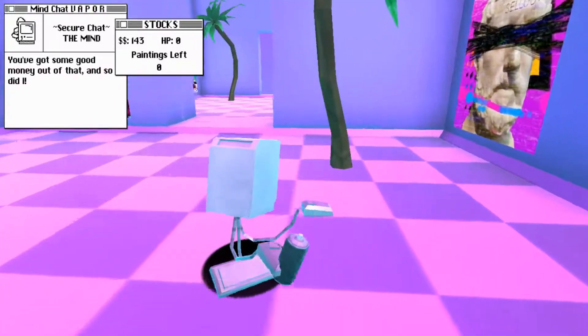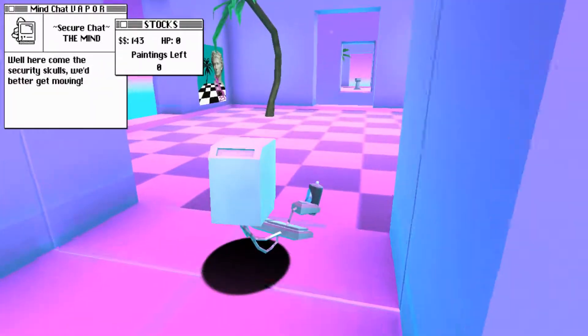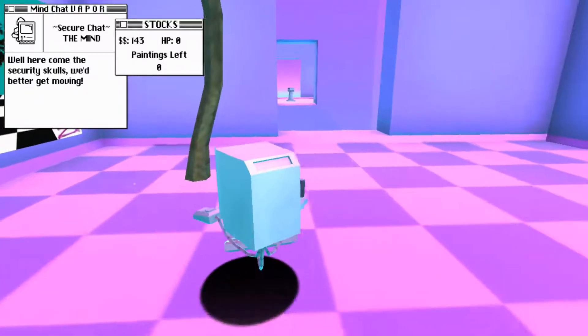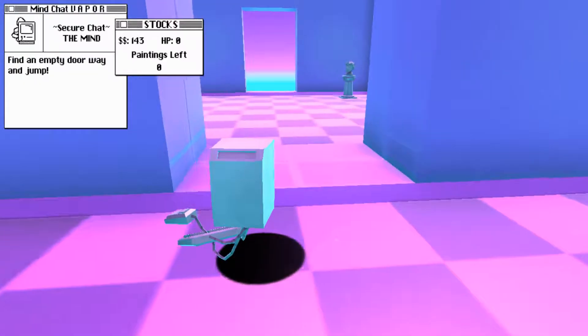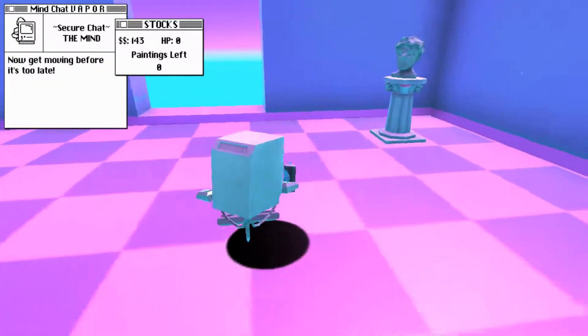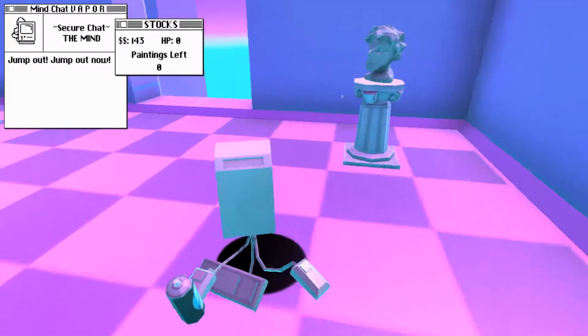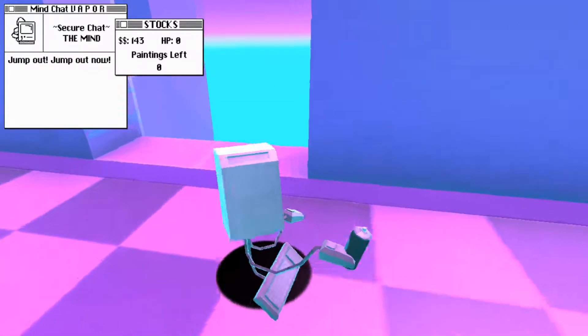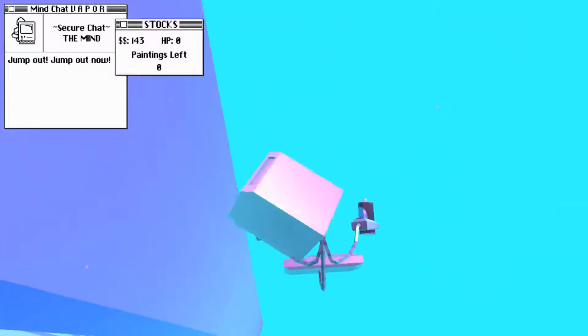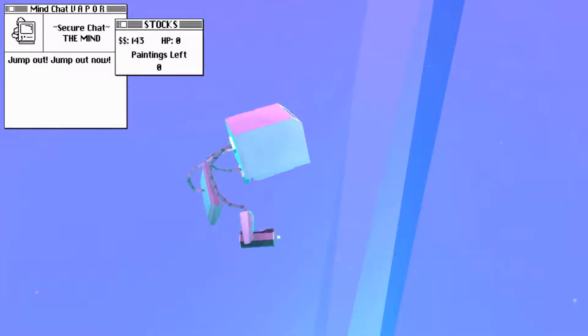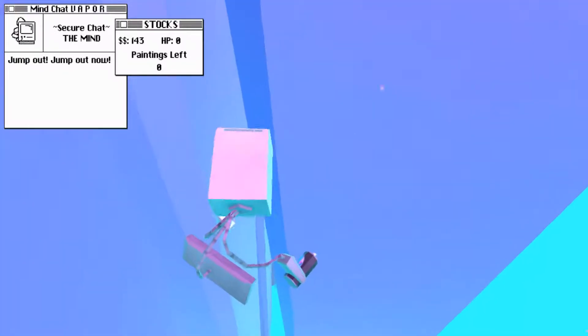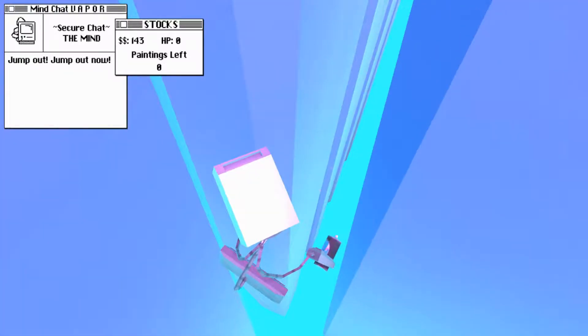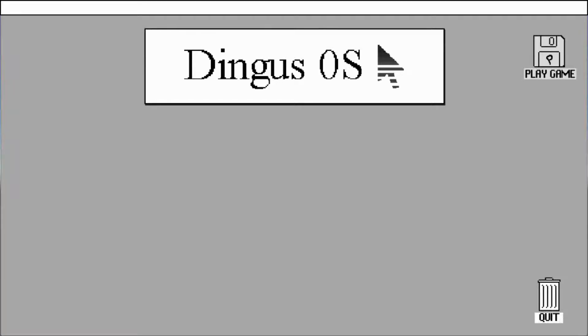It's better than before. Hey, you got some good money out of that. And so did I. 143 bucks. Well, here comes security skills. We better get moving. Just find an empty doorway and jump. You'll be fine. We'll catch you on the way down. I'll get moving before it's too late. Jump out. Jump out now. Alright. Oh, shit. They're following me. I'm not supposed to... Oh, shit. Congrats.app. You win. You have... Wait, .app? What am I on a Mac? You have beaten this job with $143. Extra space to restart, escape, or back to quit. Alright.